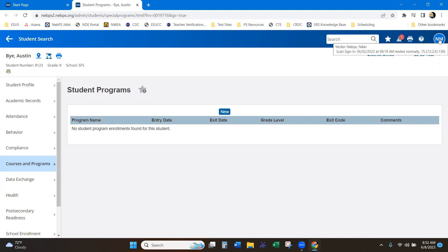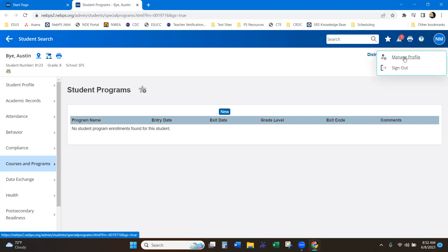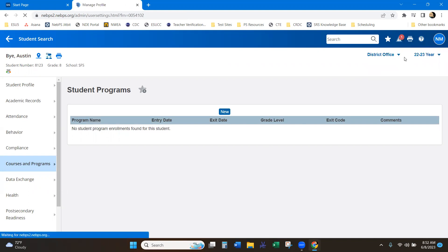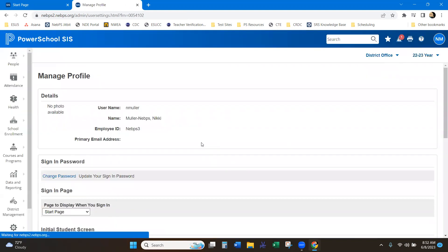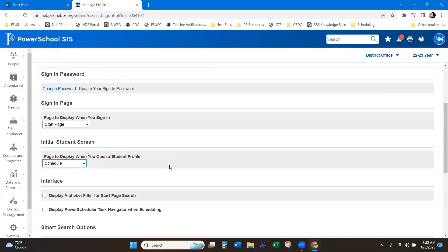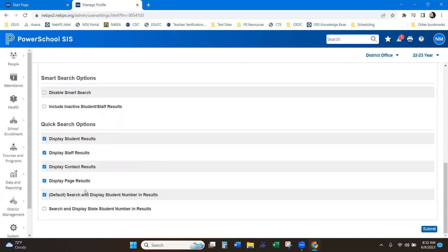One thing to remember, if you go under your initials here or picture, whatever you have in your top right hand corner under manage profile, this is where you can set those options for your quick search option display.